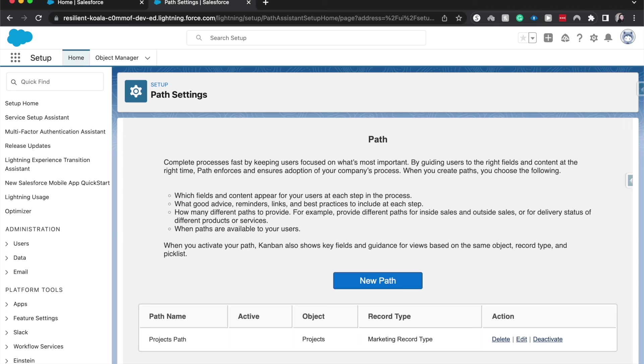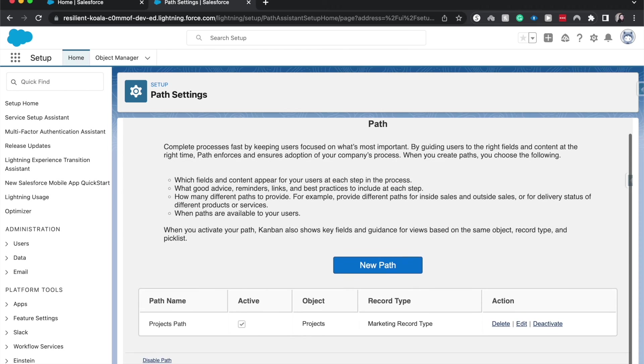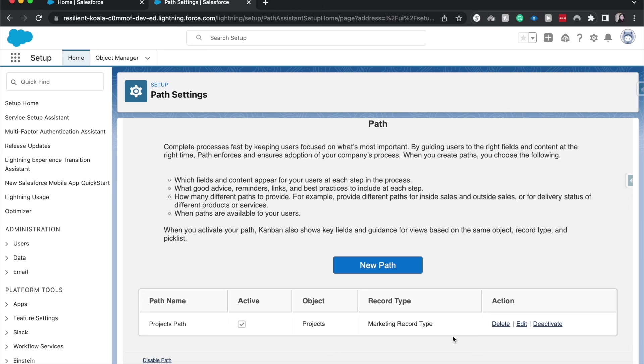And there you go. That is how you create a custom path for your users to work through the different object that you want them to work through. I believe that projects will probably be one of the most frequent use cases for using a path, or leads, or other custom objects.